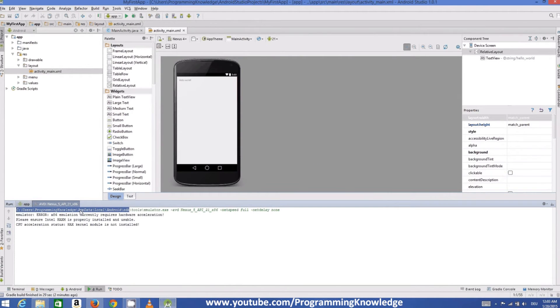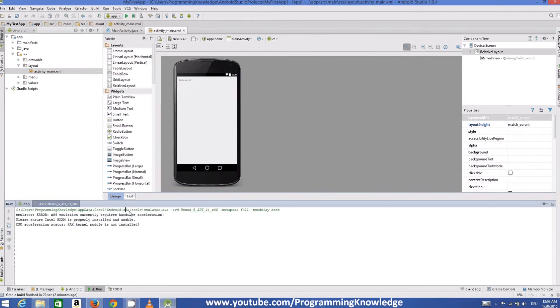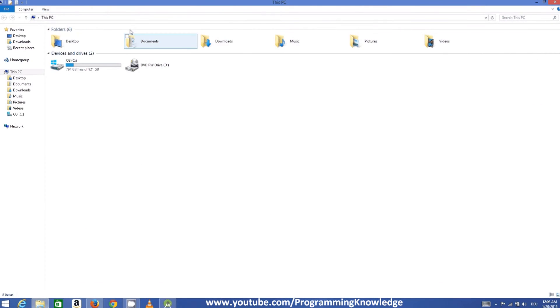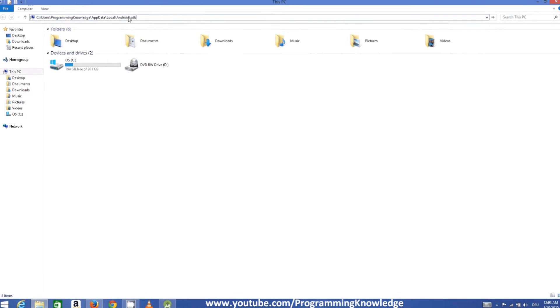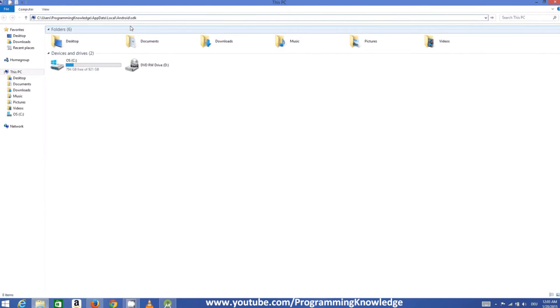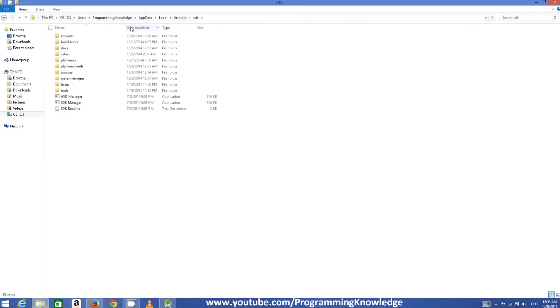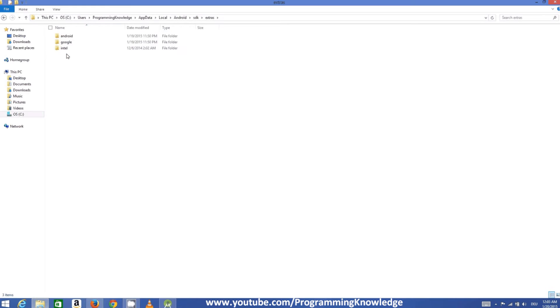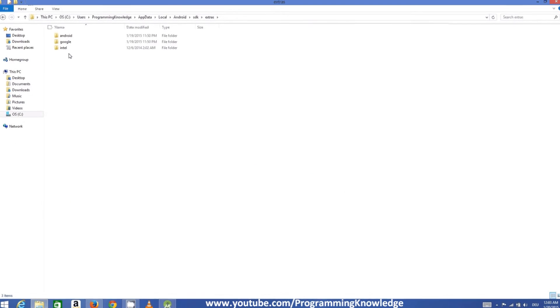And it will open your SDK folder. In this SDK folder you will be able to see a folder called Extras, and in this folder you will see a folder called Intel. Inside this folder you will see a folder called Hardware underscore Accelerated underscore Execution Manager.